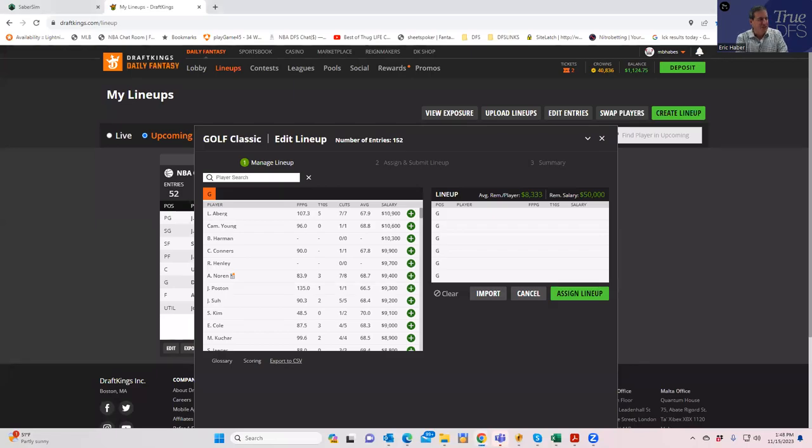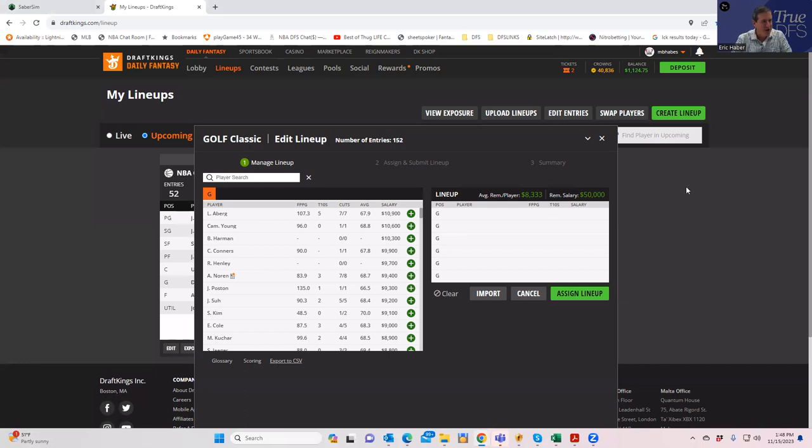Hey everybody, this is Sheets and I'm going to be going over the PGA tournament for tomorrow. The name of it actually escapes me, it's the one from Sea Island, the RSM Classic.